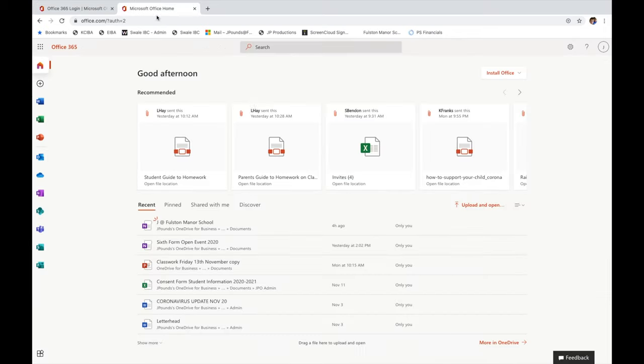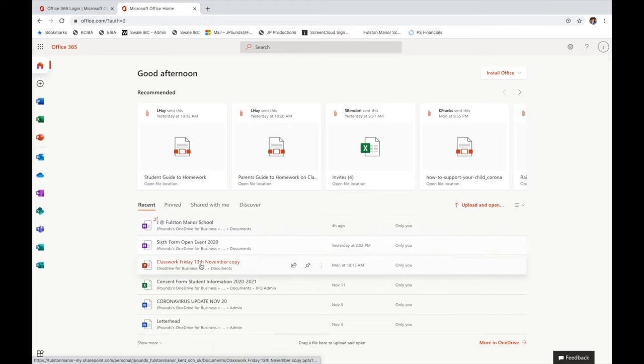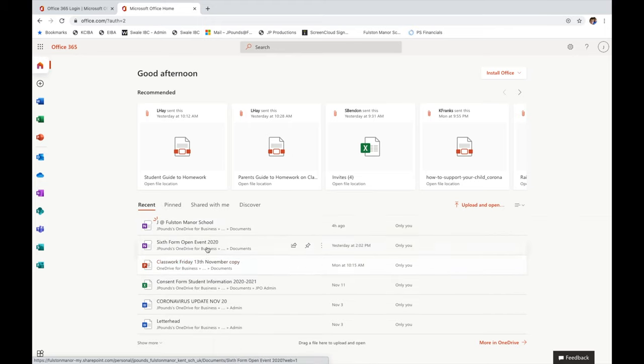Once you've signed in you'll be taken to your dashboard. Here you can see any documents that you might be working on or might be open on another computer.